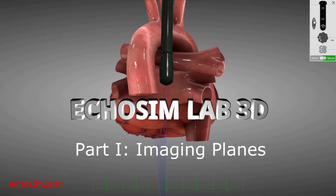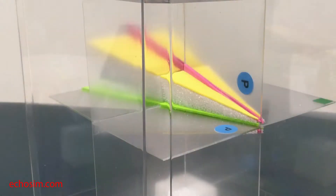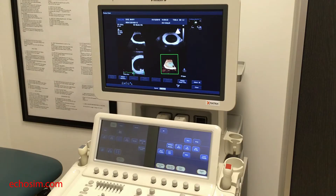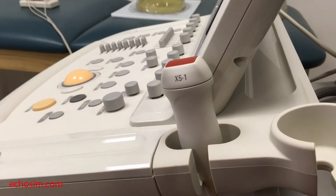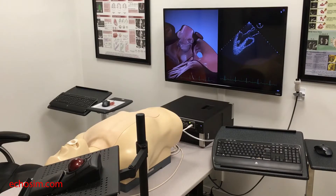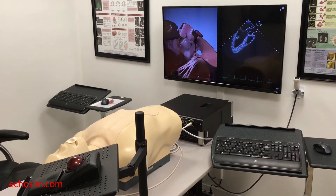Our 3D training laboratory uses a 3D model, a 3D target phantom, a synthetic ECG, a Philips IE33 matrix ultrasound machine, a 3D X5-1 TTE probe, and a HeartWorks TEE simulator to train our attendees.